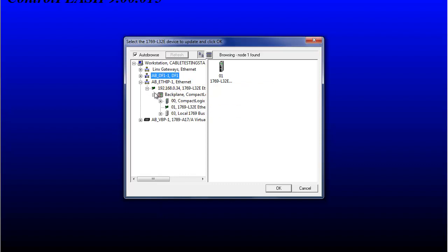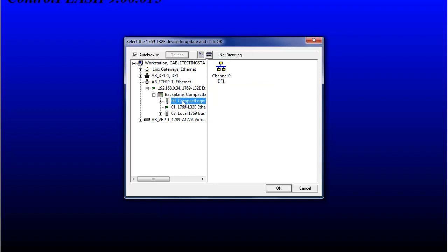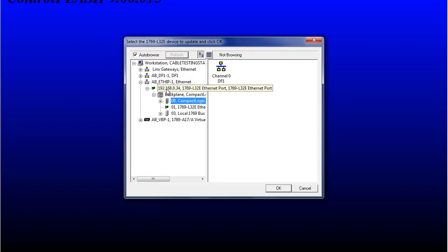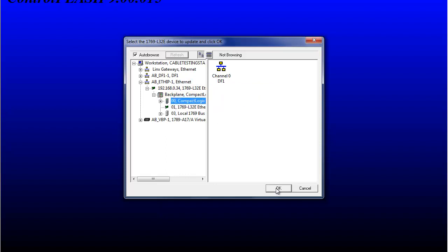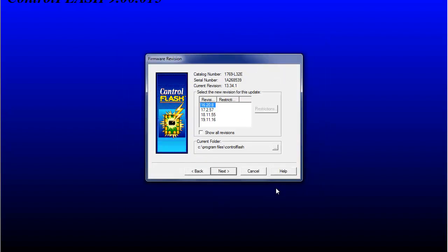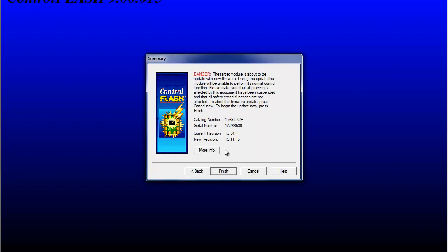So now we're going to choose our controller that we want to do. So we drilled down through the Ethernet, through the Ethernet card back plane to the controller. We're going to select OK. Now on this PC, we can go up to version 19. So let's flash that 19.